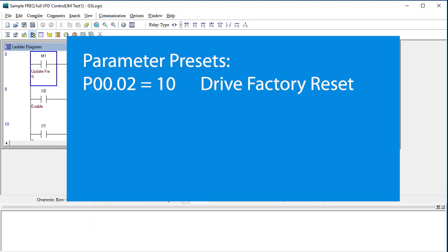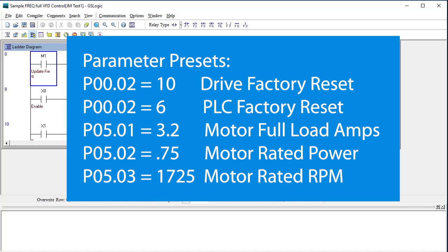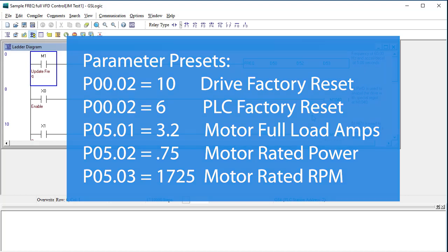I've already reset the drive parameters to factory default and the PLC to factory default and power cycled the drive so you know exactly where I'm starting from. I also entered these parameters for my motor; your motor parameters will probably be different.